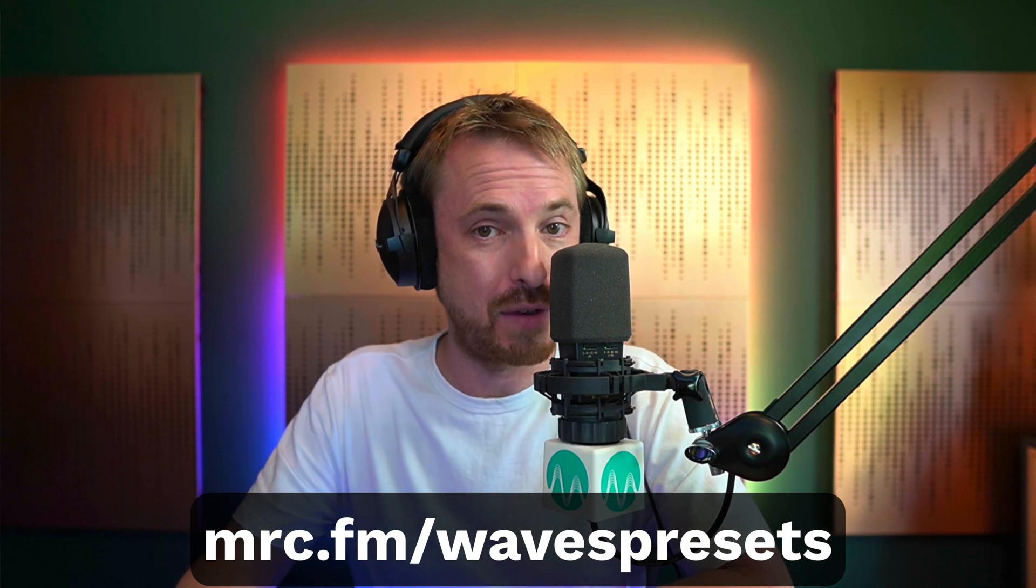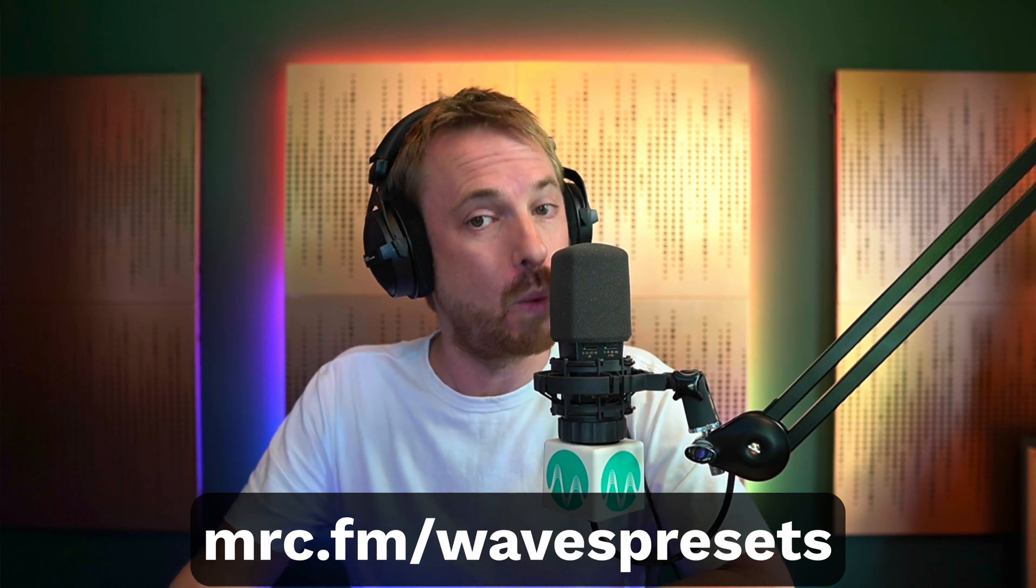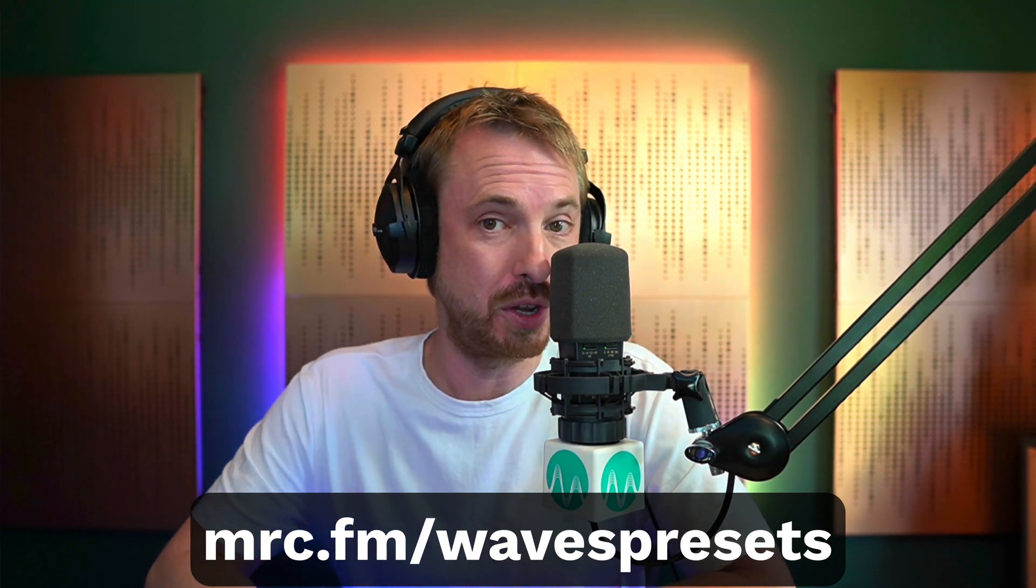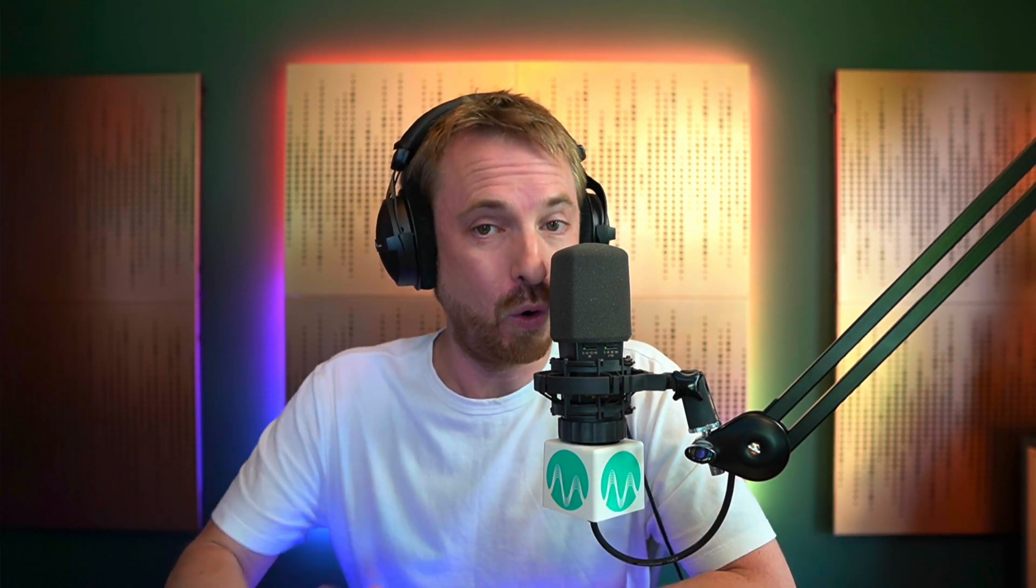So Waves Studio Rack, it's free to you. If you've ever downloaded a Waves plugin, just go on over to the Waves website and download it and start using it in many different creative ways. Make your Waves or Waze? Waze, probably. Go and make your own presets as well and download mine for Studio Rack at mrc.fm/wavespresets. Really hope you enjoy using this awesome updated edition to the Waves plugins arsenal.